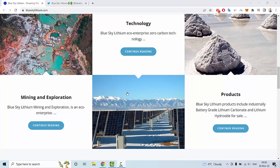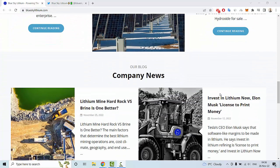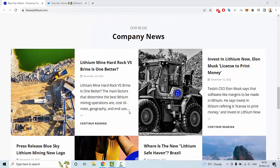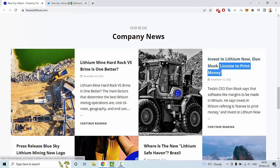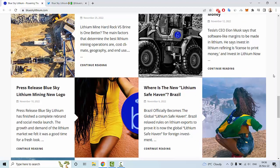The website provides information about products and company news. For example, there's an article about lithium mine hard rock, an article titled 'Invest in Lithium Now,' Even Musk's license to print money, information about a new lithium safe haven in Brazil, and press releases about Blue Sky Lithium mining.